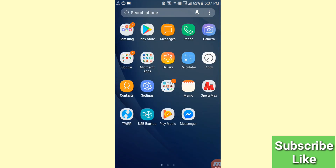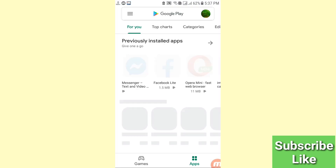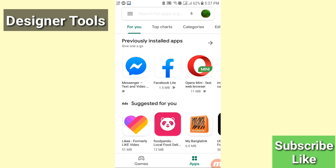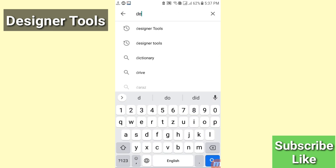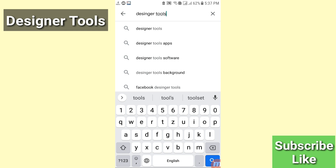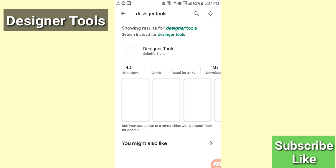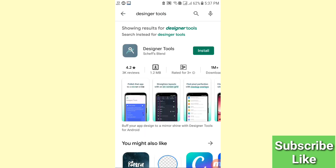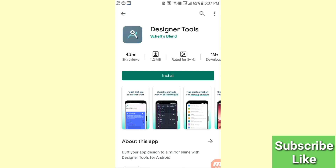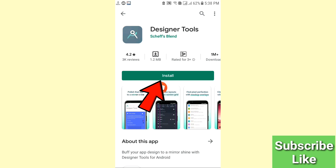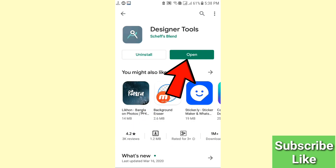Go to your Play Store — here you can see your Play Store, open it. Search for 'Designer Tools'. Here you can see Designer Tools — please install it, and then open it.